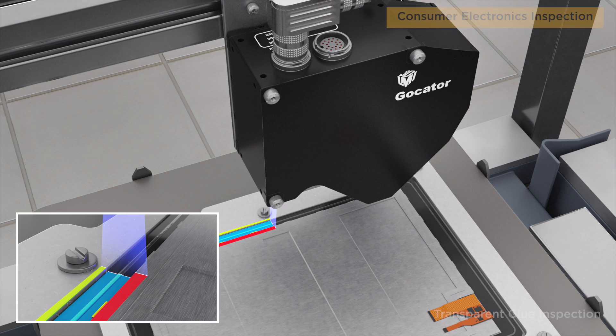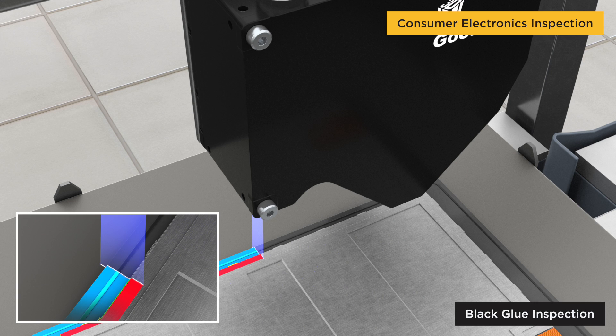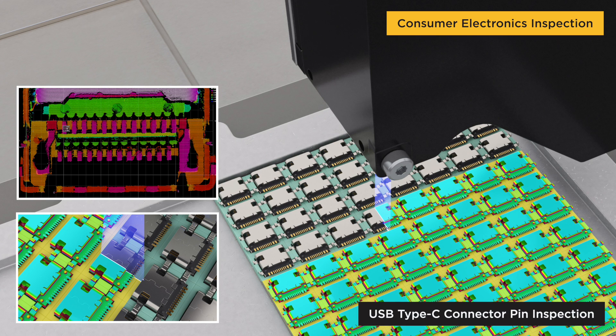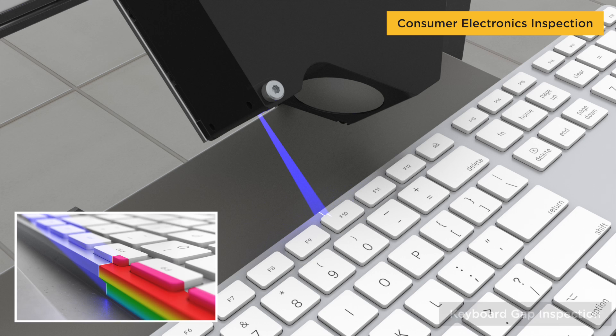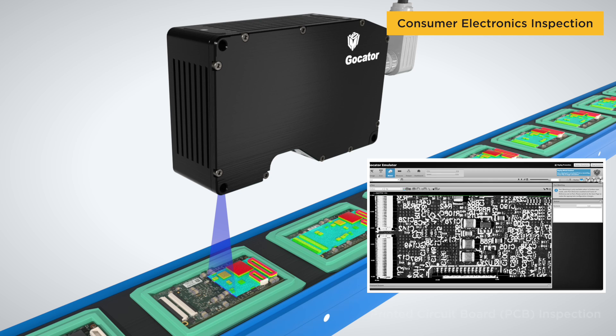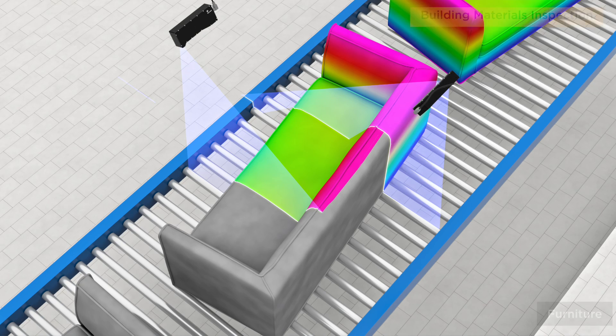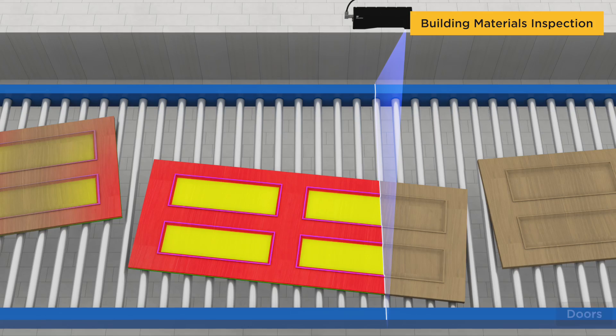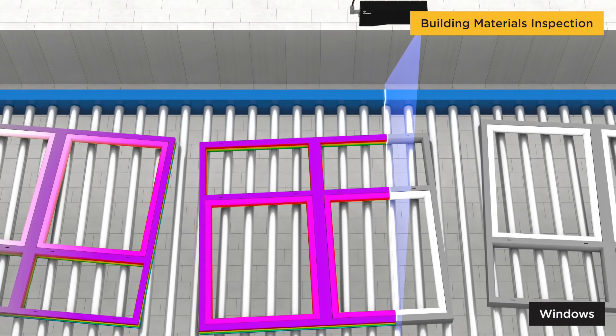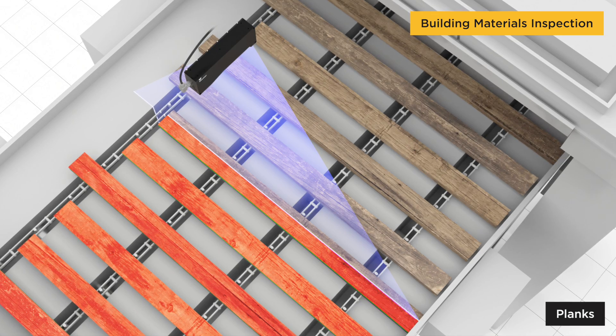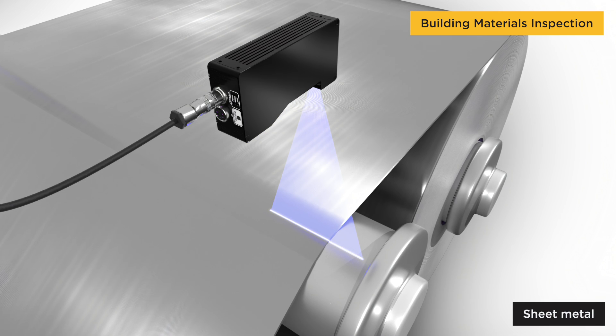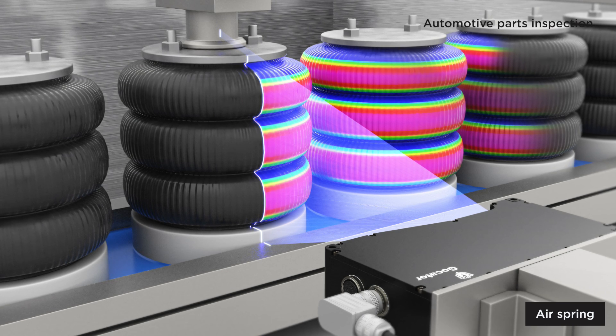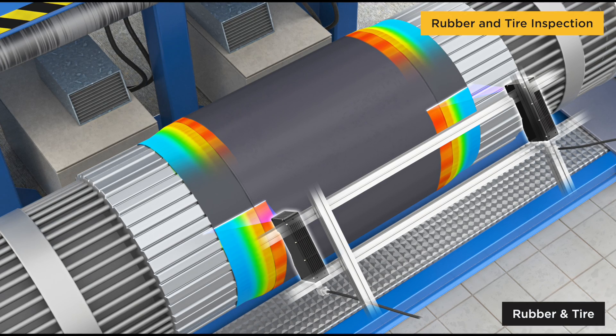Consumer electronics inspection, semiconductor inspection, building materials inspection, automotive parts inspection, rubber and tire inspection.